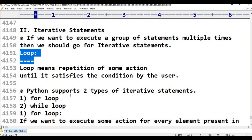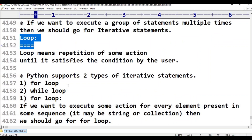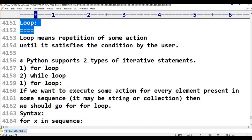That is in C language. It is easy to use. Python supports two types of iterative statements.